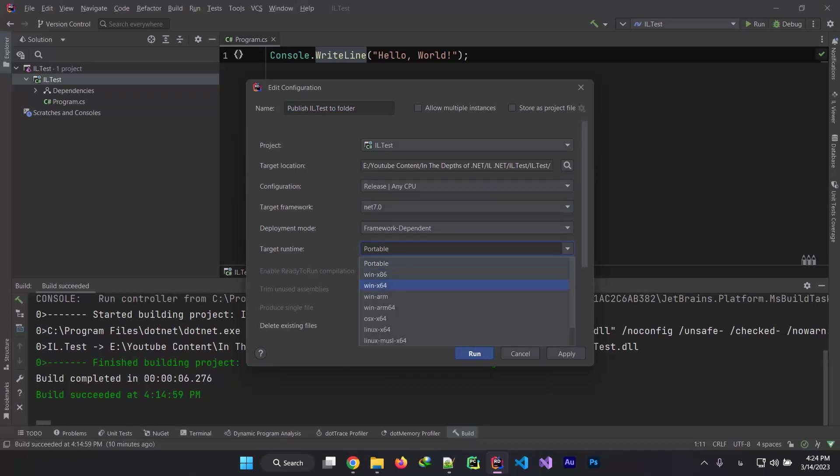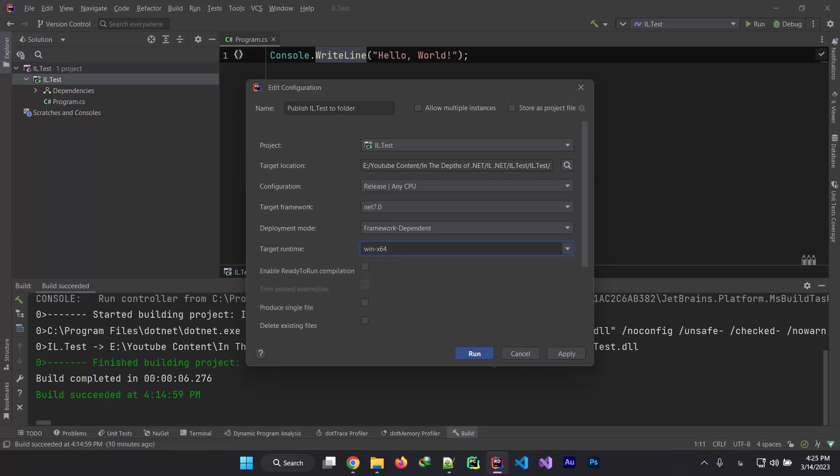For example I want to use Windows 64-bit, and I choose it. If I apply this setting and I run it, it will publish my code AOT.